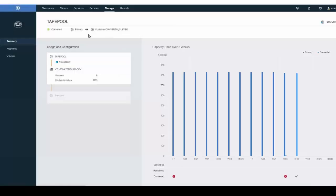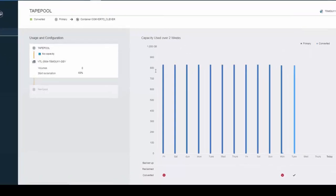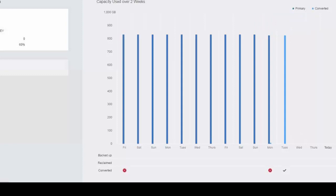If we take a look at this other conversion and look at the source pool, which is a tape pool, we can see that it also was converted into a container cloud pool. On the graph over here, you'll see in dark blue, the original amount of data and then in light blue, the amount of data that was converted.